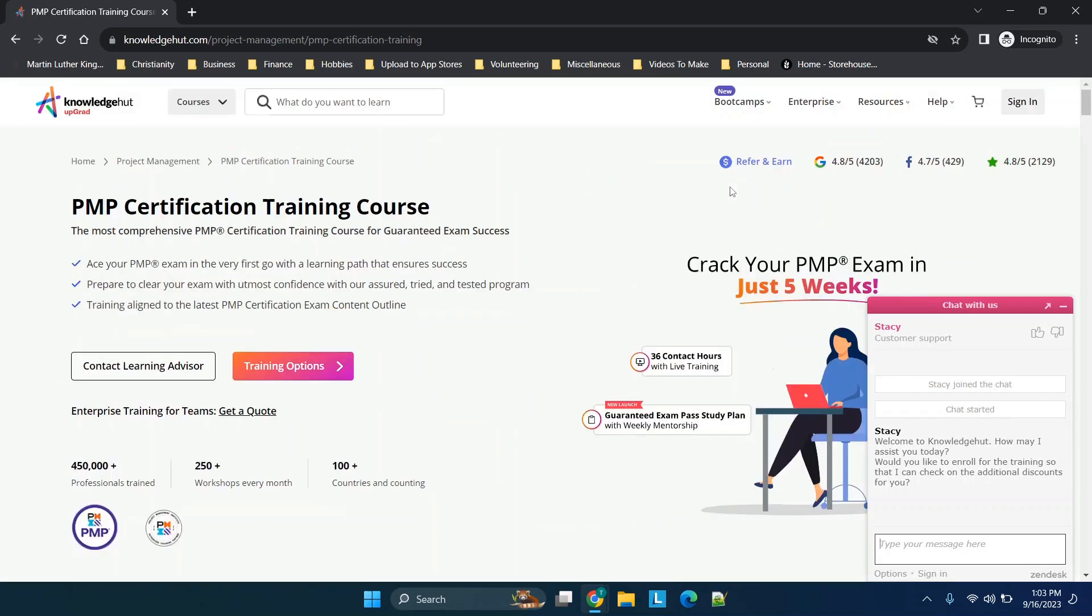I did want to walk through the general experience with the course. At least at the time of filming this video, Knowledge Hut is or was a training partner with PMI. Now what that means is basically they've been approved to be an authorized training partner, so I think that there's a little bit more credibility to at least this specific exam.